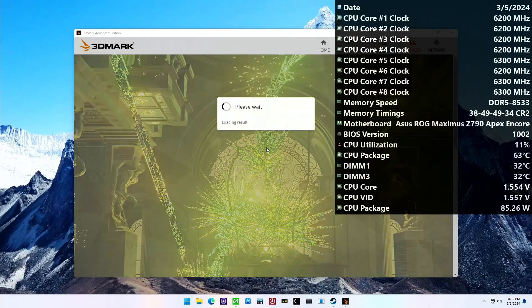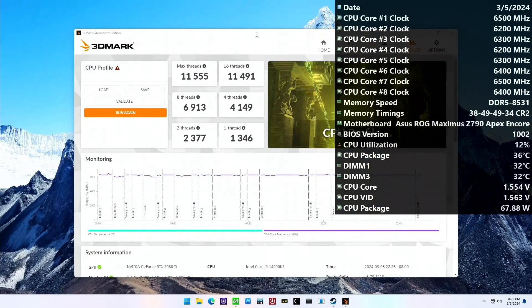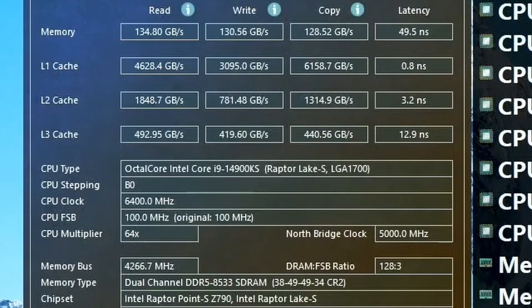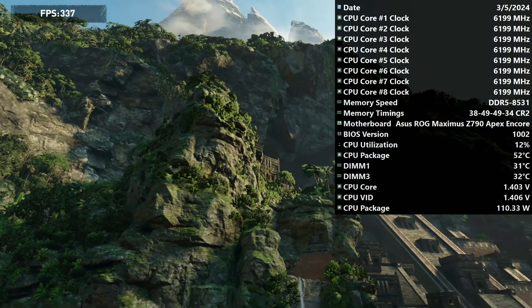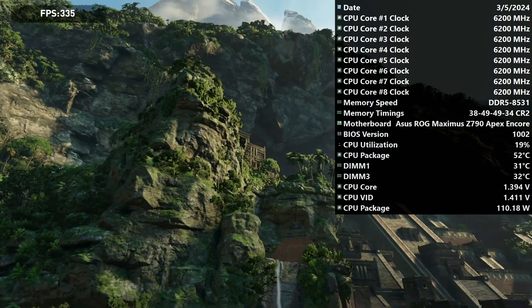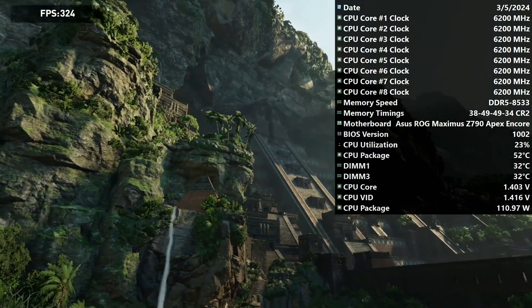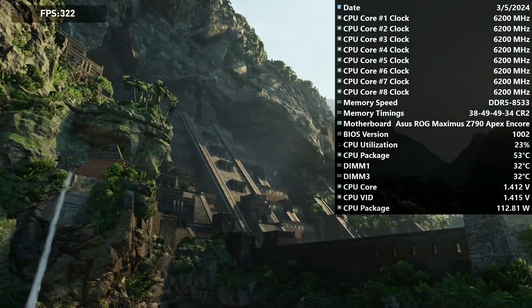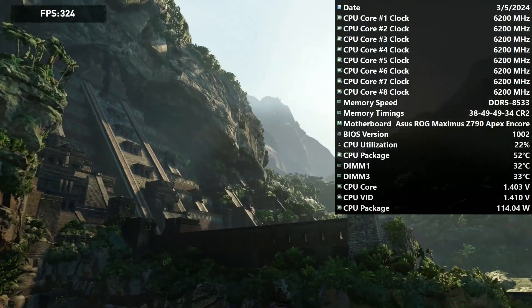Now that we've fully configured the BIOS, let's have a look at the benchmark results of 3DMark CPU profile, Y-Cruncher, and the Tomb Raider game benchmark. The Tomb Raider game benchmark is probably the most interesting as it shows all eight P cores running at 6.2 GHz with a relatively low temperature and high speed memory.